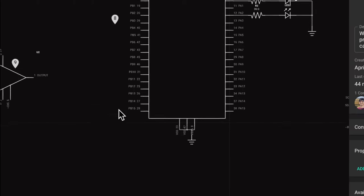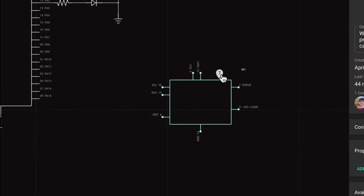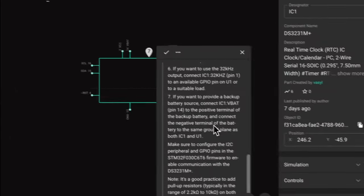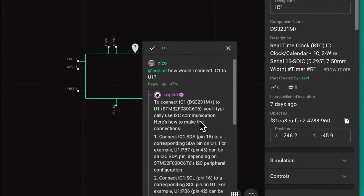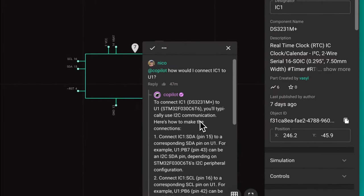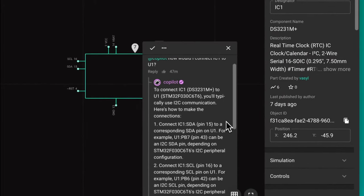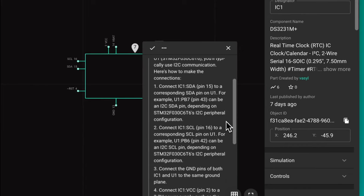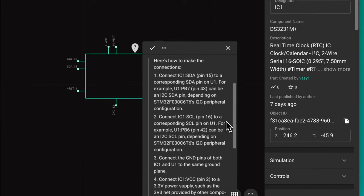Finally, you can also ask Copilot how to perform specific connections. In this case, we want to connect this RTC to the main IC. Copilot will provide all the necessary connections and exactly which pins in the original IC you'll need to connect things to.